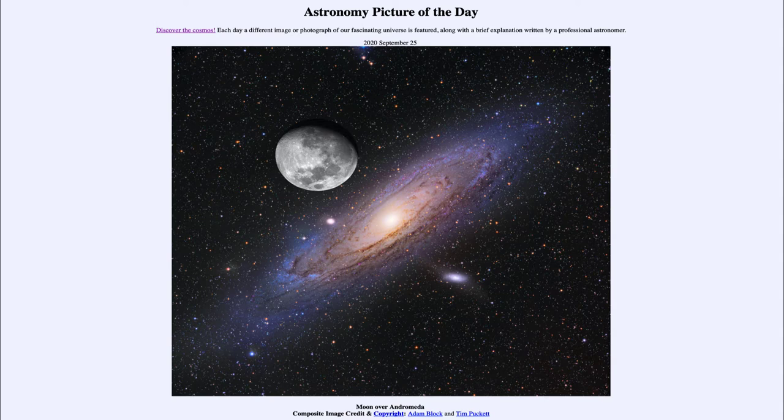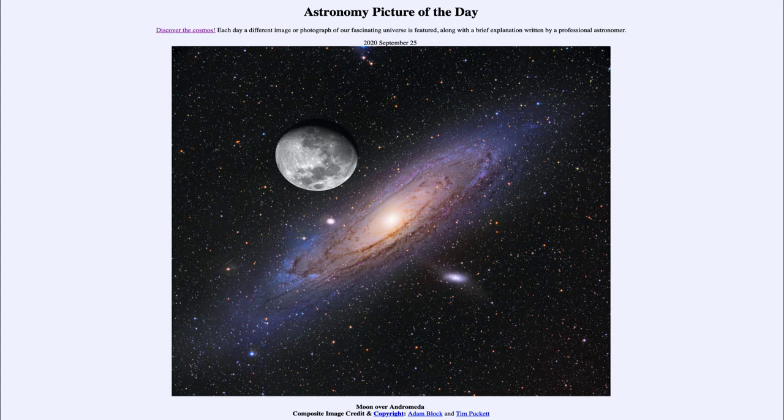Now the moon is very close to us, about one light second away. Light takes only about a second to get to the moon. And the Andromeda galaxy on the other hand is about two and a half million light years away.